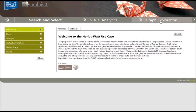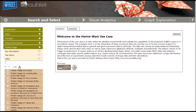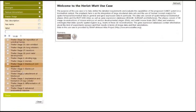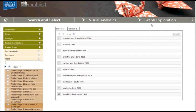In the graph exploration view, we can explore a network of different types of entities in an interactive graph-based manner. We are interested in tissues from Tyler Stage 6, so we select tissue as a type of interest, and filter it down to tissues from Tyler Stage 6. Now we enter the graph exploration view.